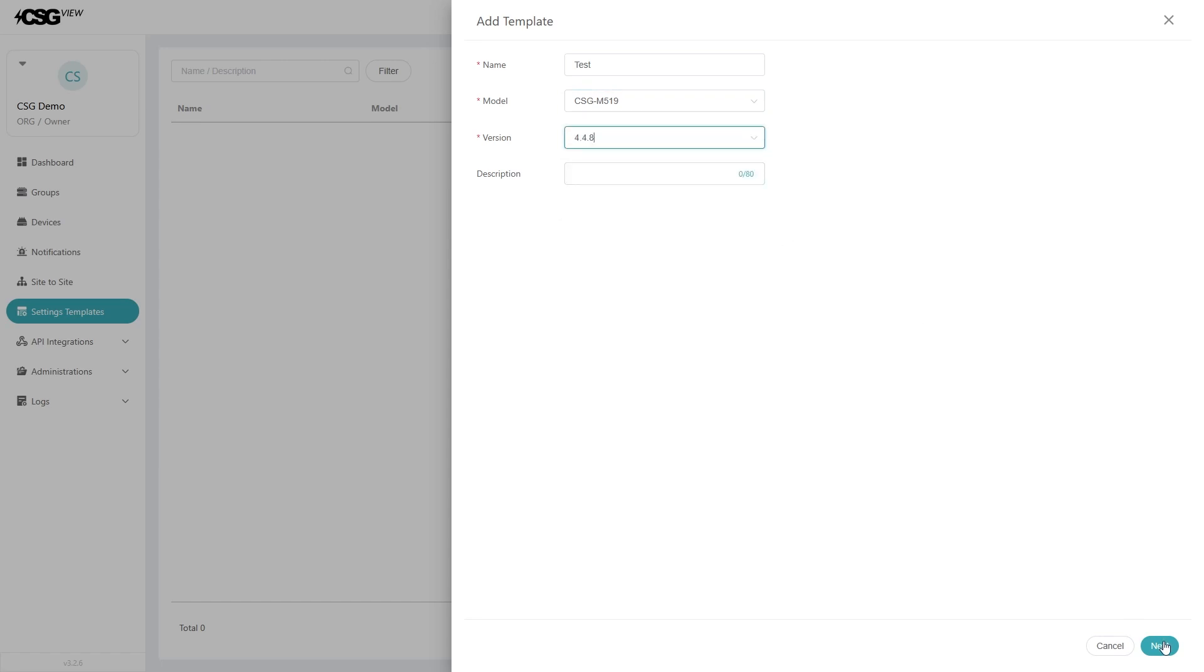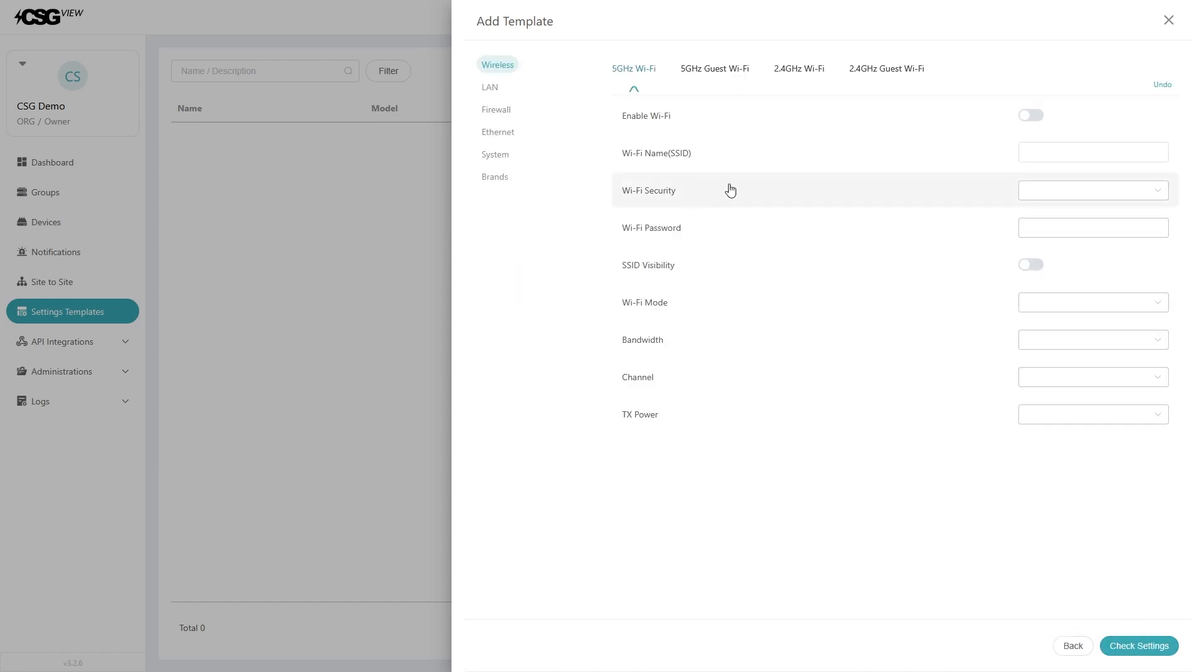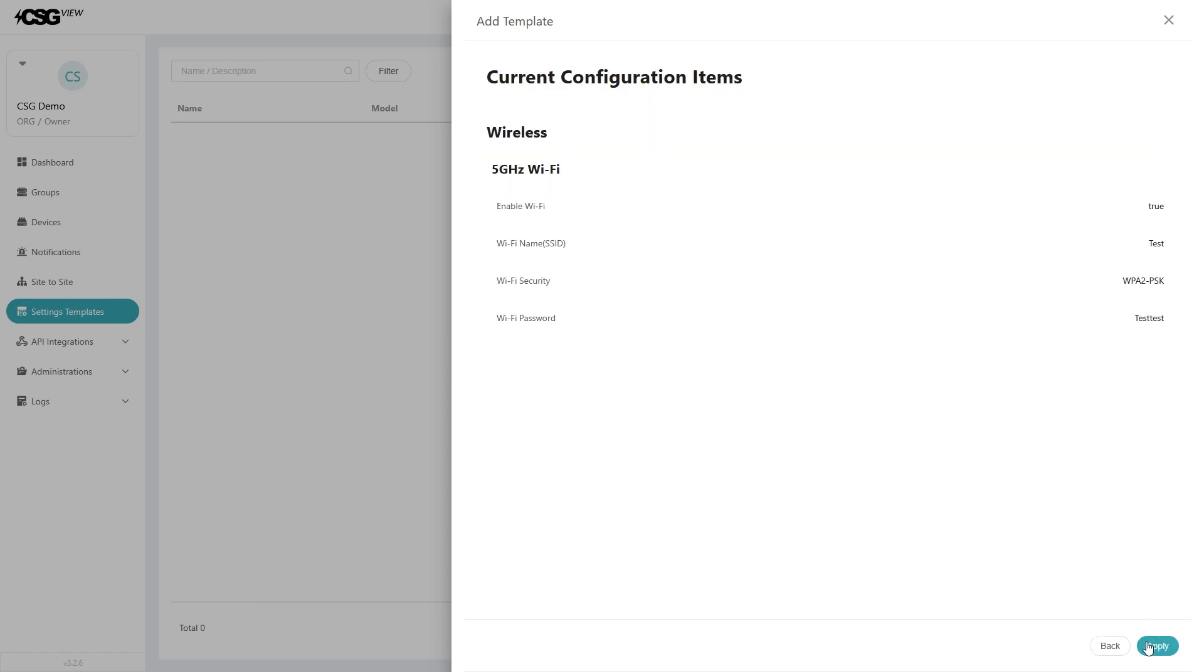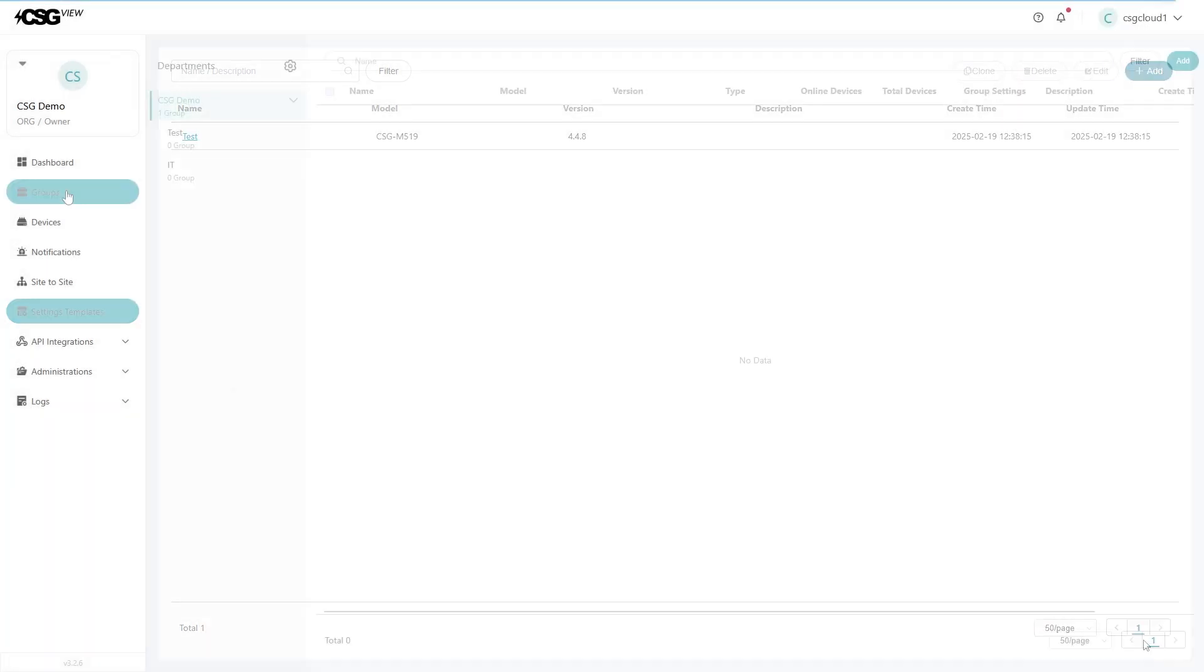In the next panel, click on the Wi-Fi you need to change. Enable the Wi-Fi, select the Wi-Fi security, and type in the password. Leave all other fields blank. Hit the check settings button. Hit confirm to save the settings template.